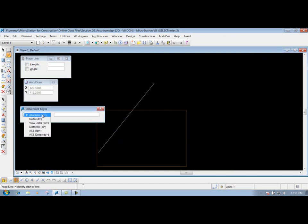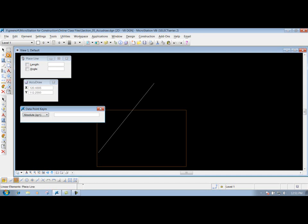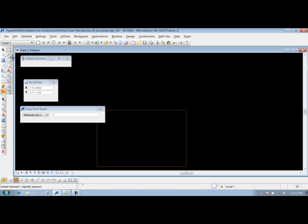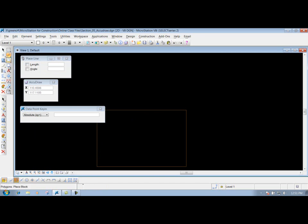So that's what the absolute allows us to do. It allows us to put in that coordinate if we have certain coordinates that we want to draw something to or from, or place maybe a cell at a certain point. I'm going to go ahead and delete this line out and go back to my place line tool.